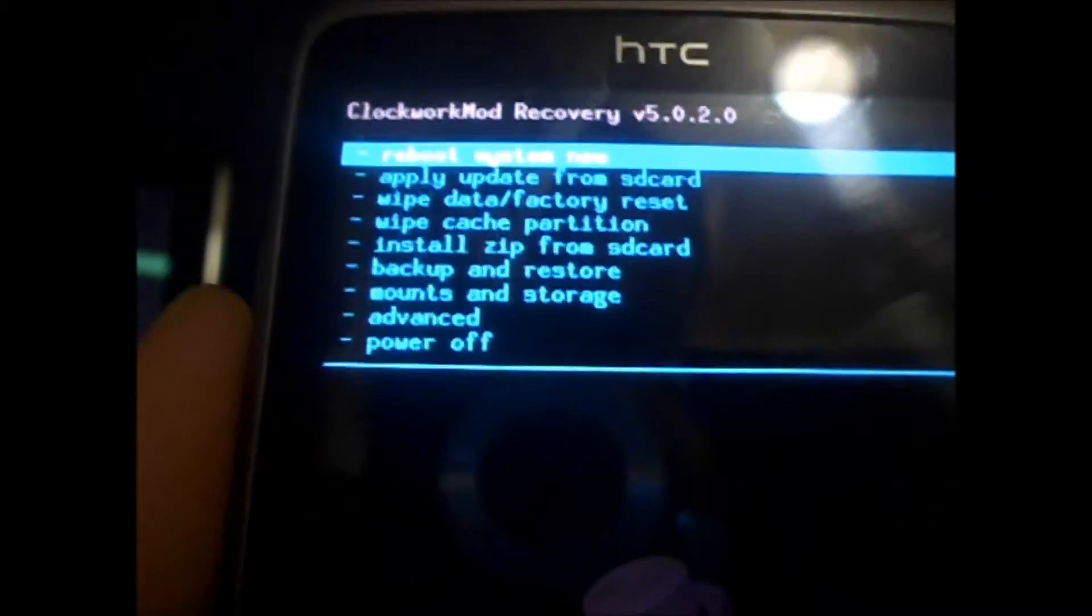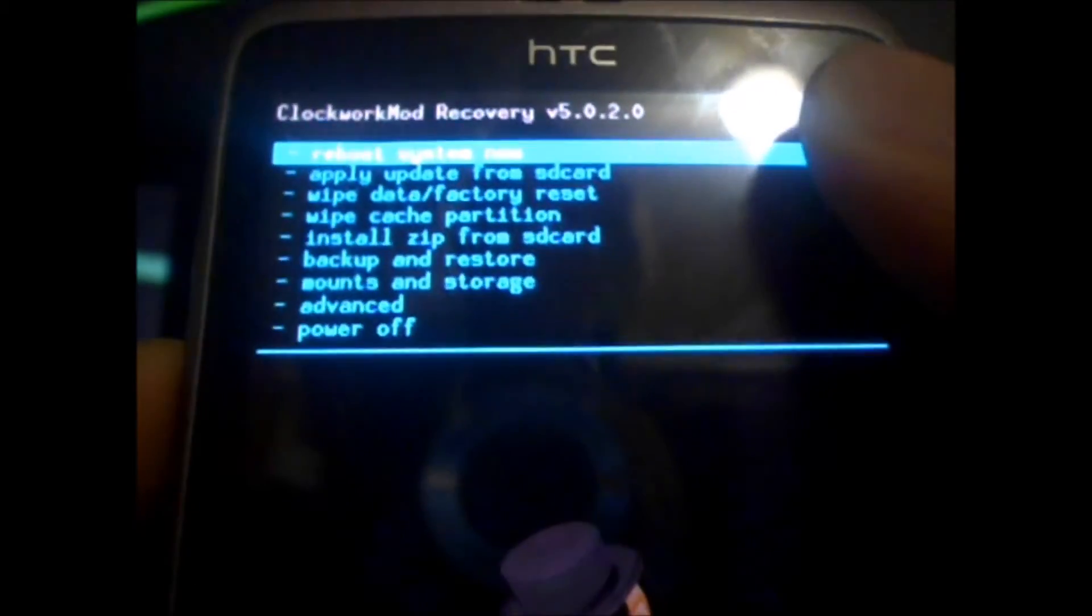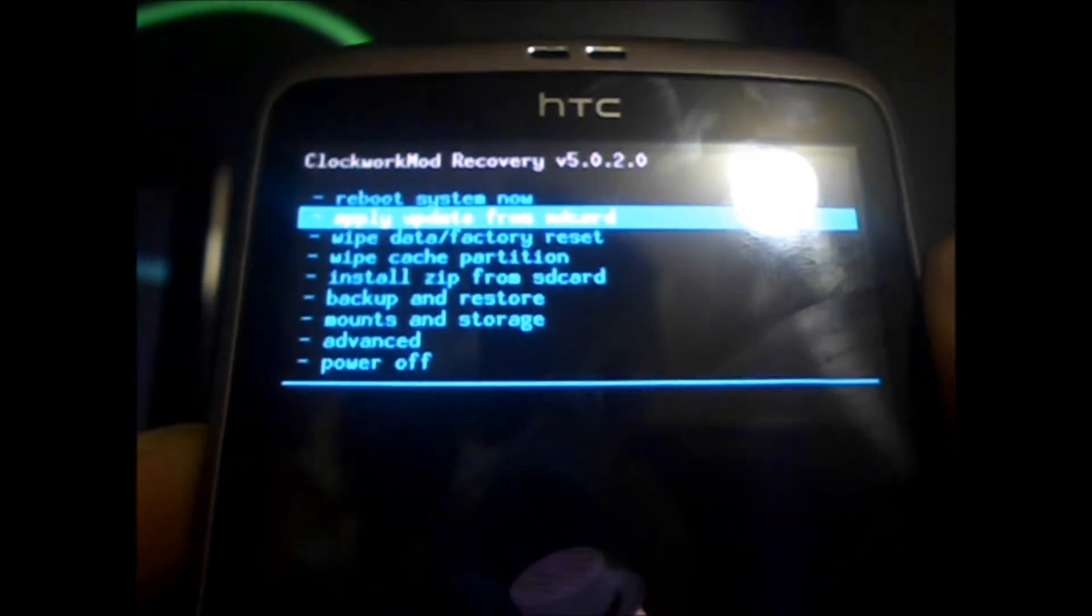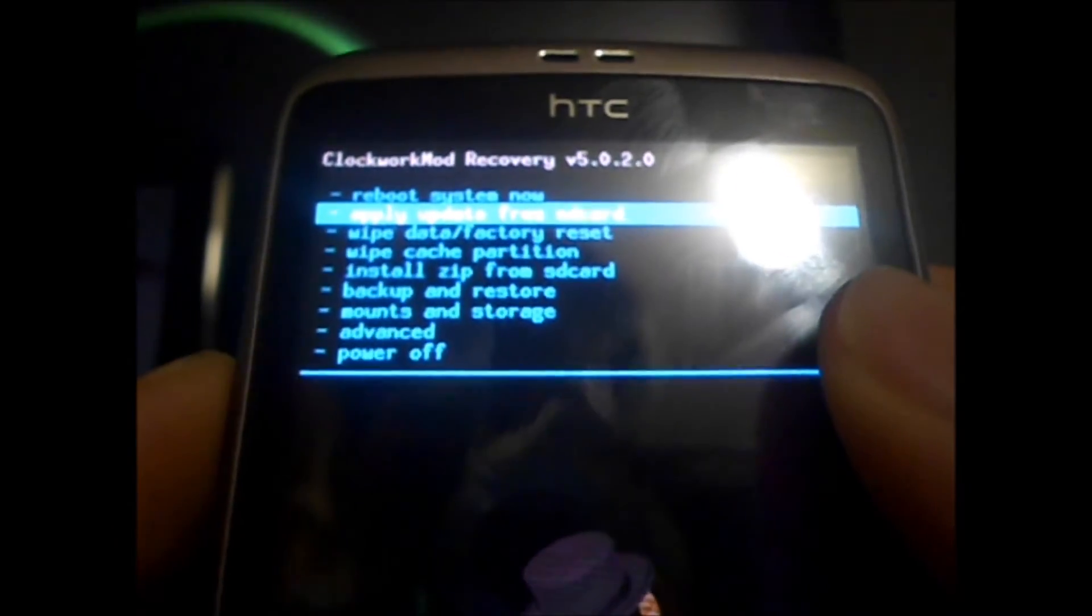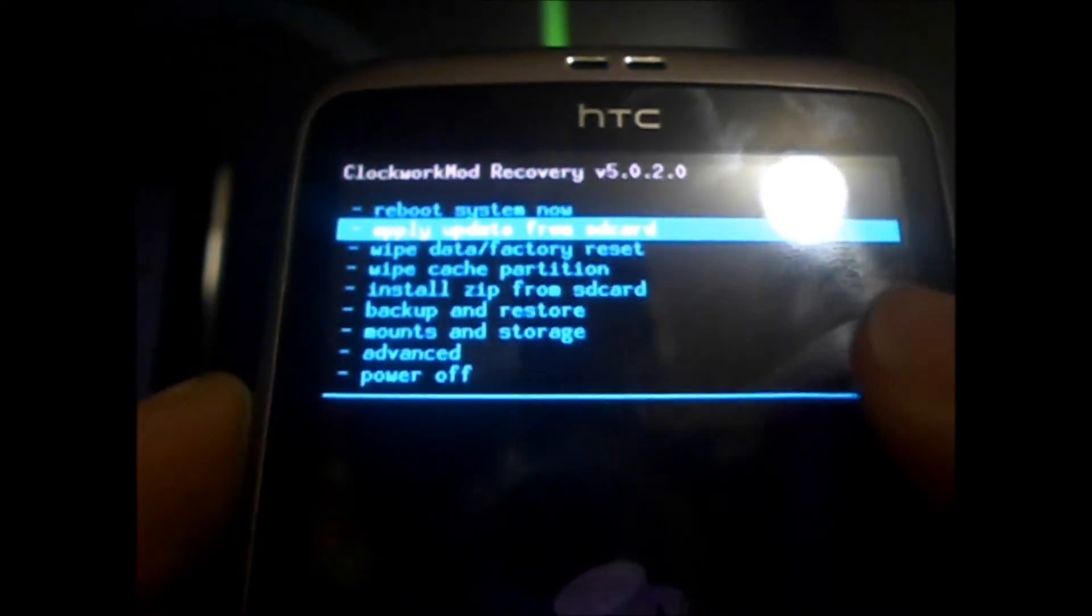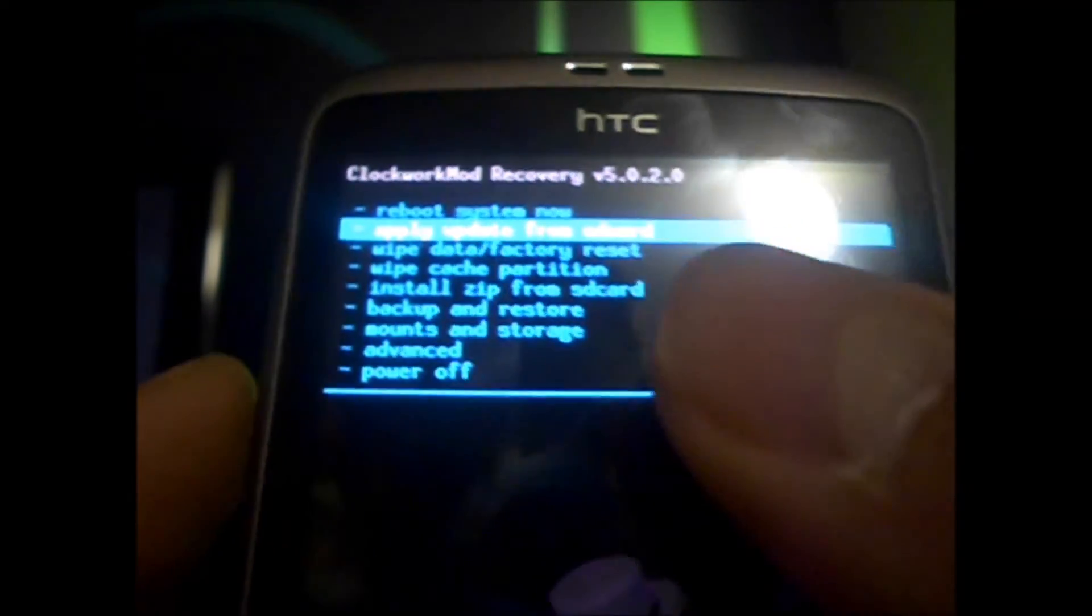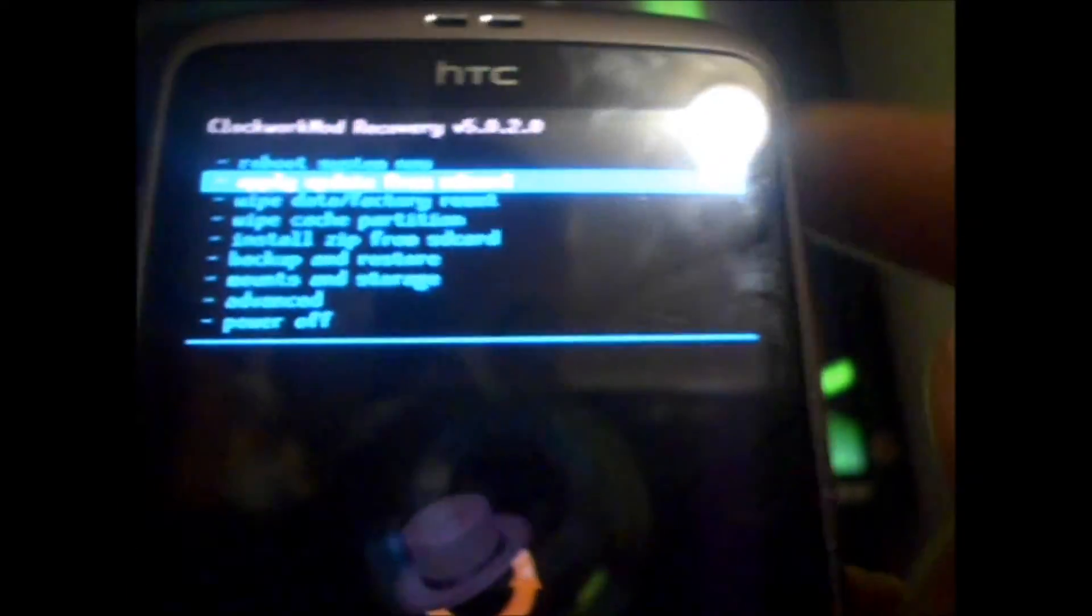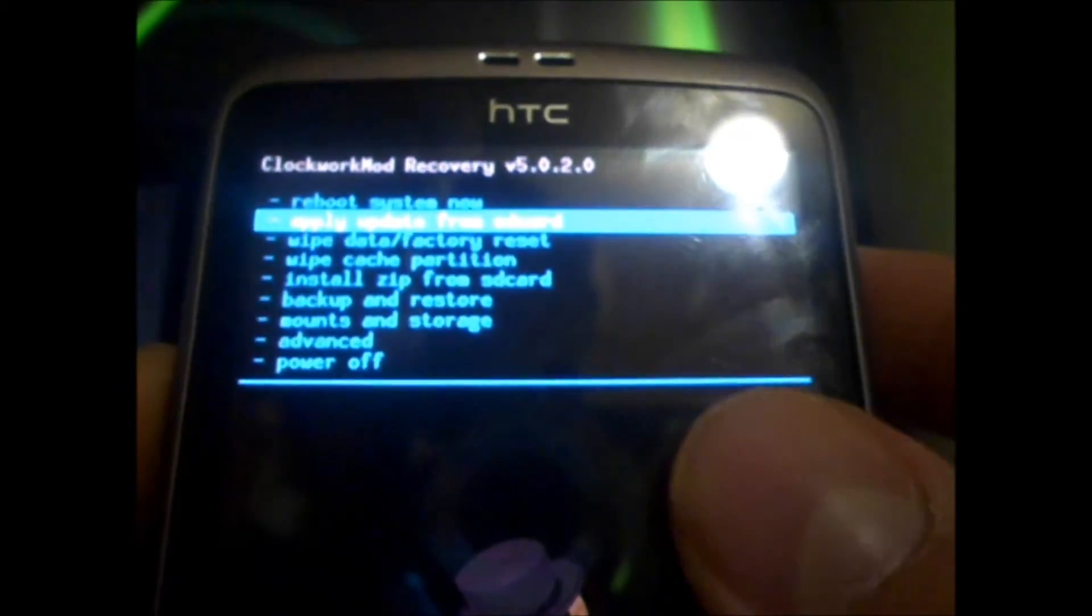OK guys, so, I'm in Clockwork Mod Recovery. So, the first option we have is Reboot System Now. The next is Apply Update from SD Card, Wipe Data slash Factory Reset, Wipe Cache Partition, Install Zip from SD Card, Backup and Restore, which makes an Android backup of the entire ROM. I'll cover that in another tutorial. And then you have Mounts and Storage, Advanced and Power Off.